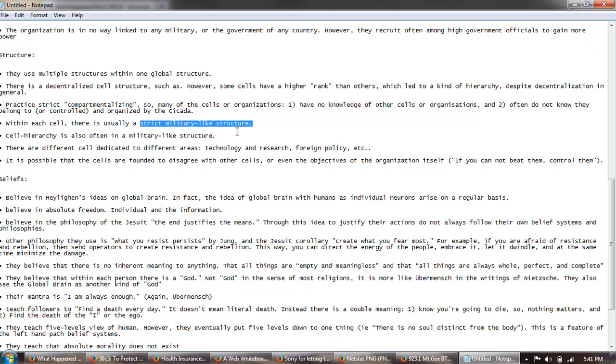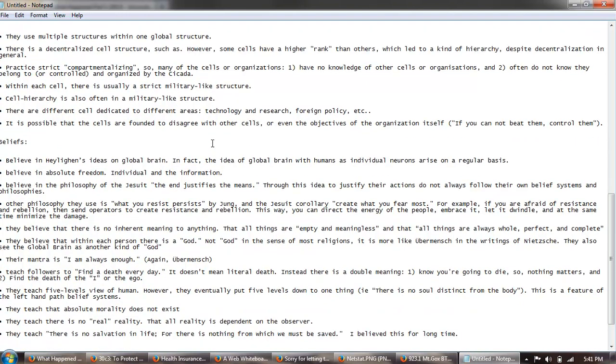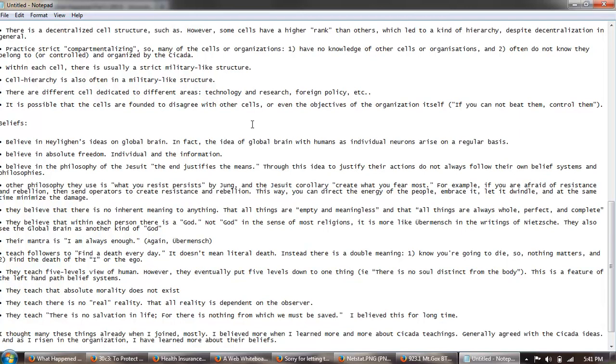There's a strict military structure. Cell hierarchy is military. There are different cells dedicated to different areas, technology and research and foreign policy, etc. It's possible that the cells are found to disagree with other cells or even the objectives of the organization itself. Quote: if you cannot beat them, control them.